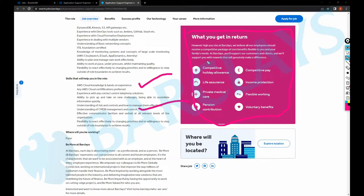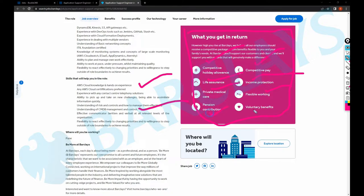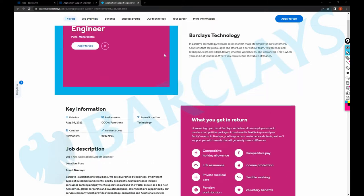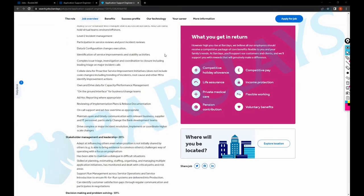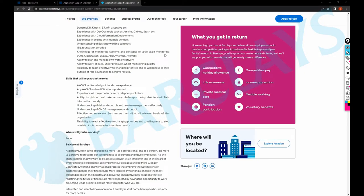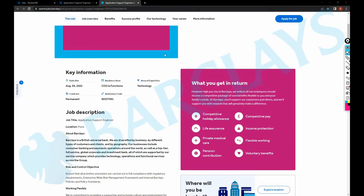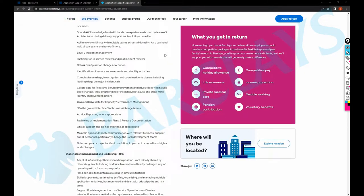So what you get in return for this job - there's a lot of information. They're telling that they would have competitive holiday balance, competitive pay, income protection, life assurance, private medical care, flexible working, pension contribution, volunteer benefits.